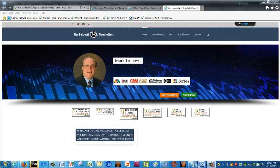Hello everyone, this is Mark Leibovit from the Leibovit VR Newsletters, but you can still find me at vrtrader.com. That links through to Leibovit VR Newsletters. For a good part of 20 years, VR Trader was the call for my research. Before that, it was Volume Reversal Survey, or vrsurvey.com. But we've gone through a bit of evolution, basically surrounding my VR Volume Reversal Indicator.